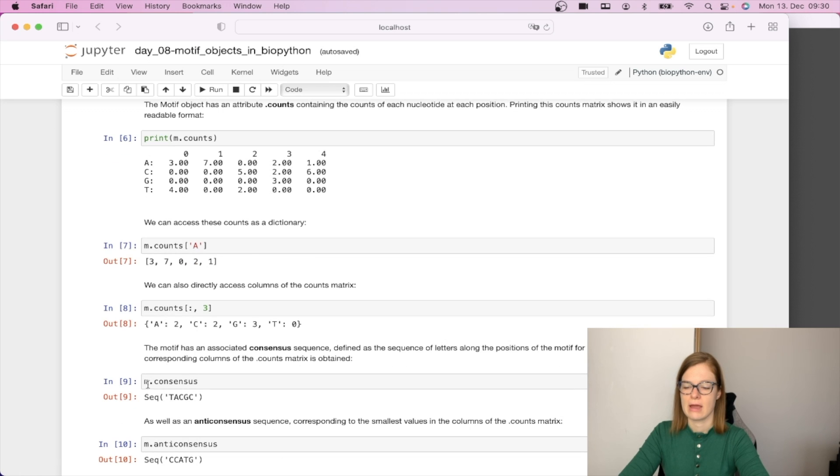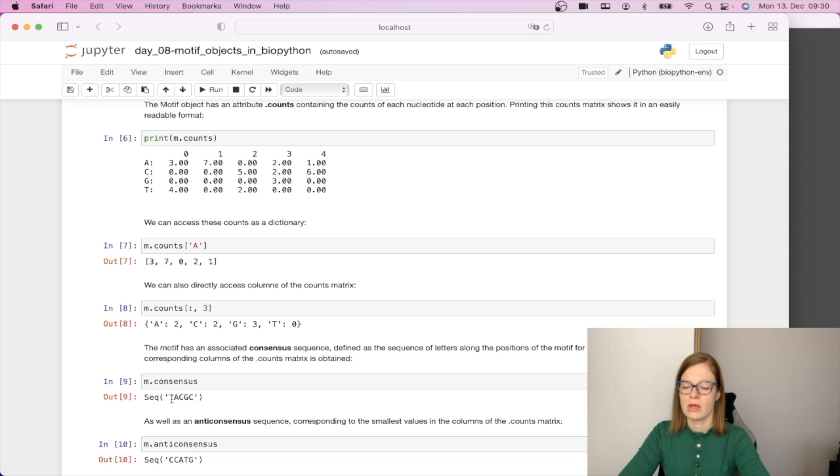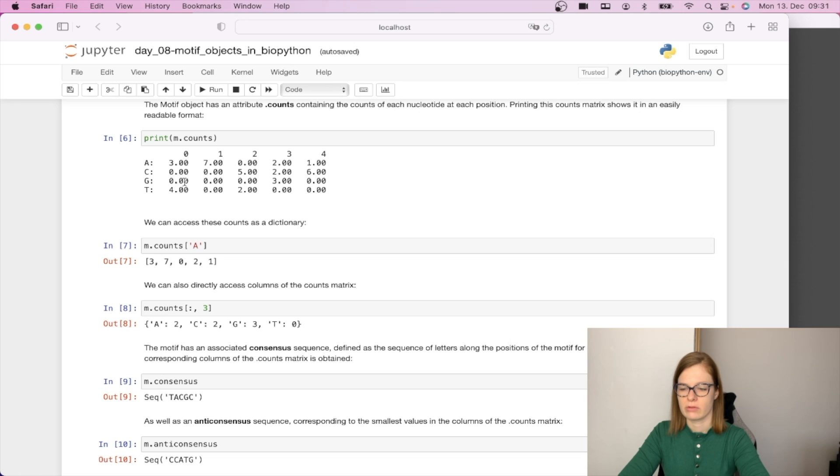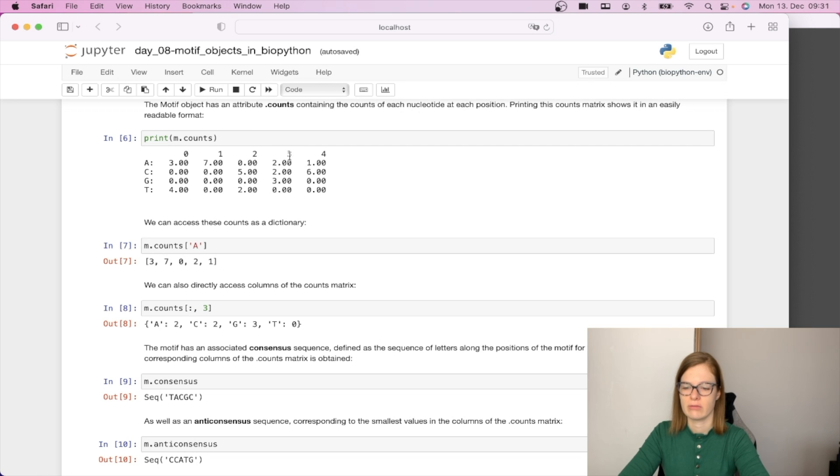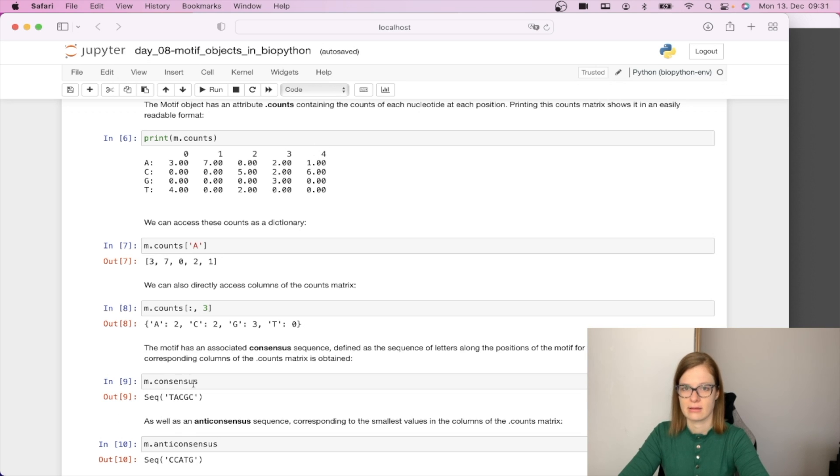By saying m.consensus we get the consensus sequence and this will give us back per position the nucleotide with the highest frequency of occurrences. We see for position one we get T, for position two we get A, position three we get C, position four we get G, and position five we get C and this is exactly our consensus sequence.